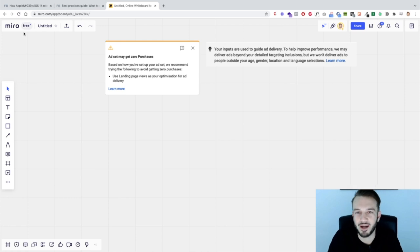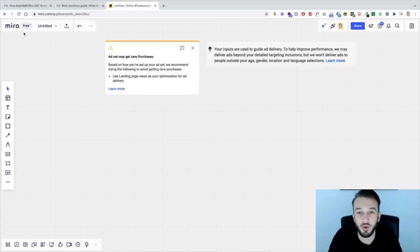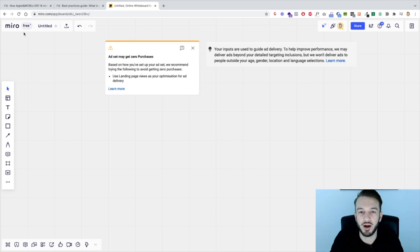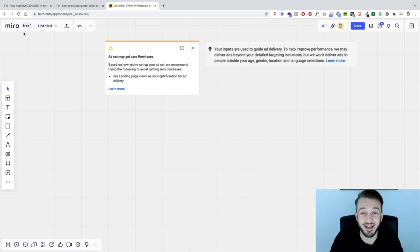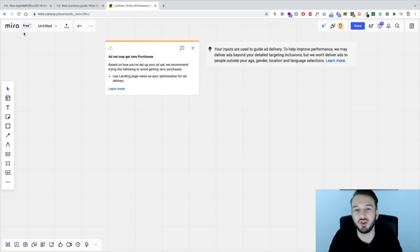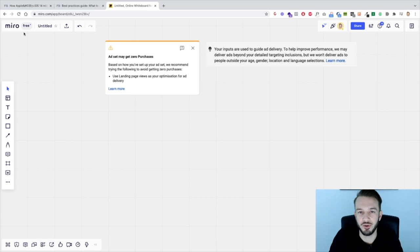Hi there guys and welcome back to the channel. In this video I want to explain why really specific interest-based targeting is no longer effective for your Facebook ads.